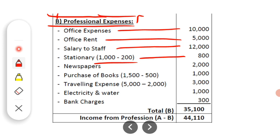Stationery adjustment: total stationery is Rs. 1,000. Adjustment No. 3 says stationery includes Rs. 200 spent for son's school project — that is a personal expense. So Rs. 200 is deducted, and the remaining Rs. 800 is the professional expense for stationery.